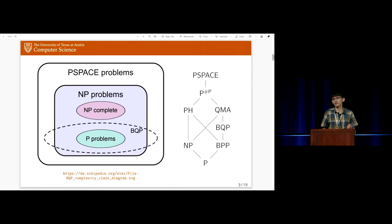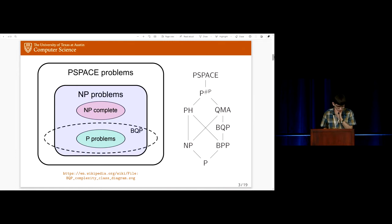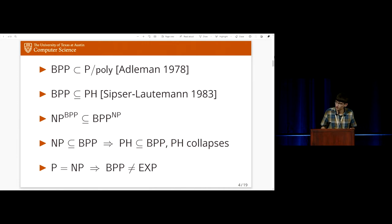For example, we don't know whether BQP is contained in the polynomial hierarchy, which is a generalization of NP. This has been extremely frustrating for those of us who work in quantum complexity theory, because by contrast, if you look at BQP's classical cousin BPP, we can say so much more.